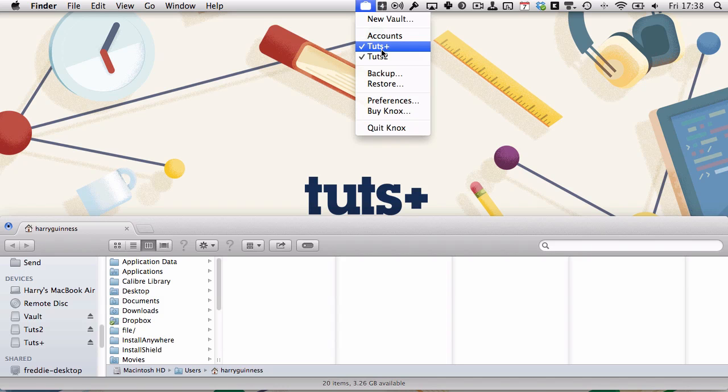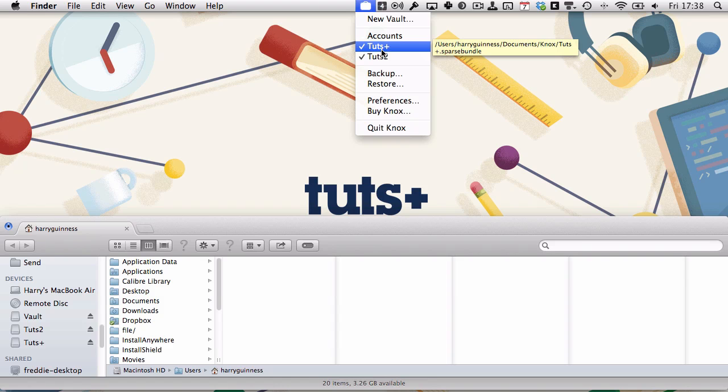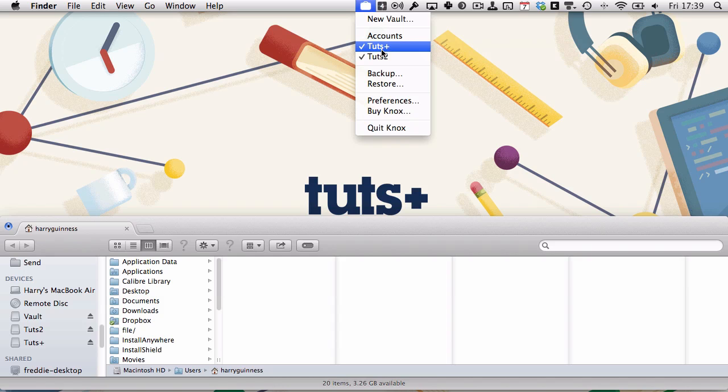Accounts is another vault we could mount if we wanted to. Knox is great when you're managing lots of files that you want to keep secure, but you don't need to keep super hidden like you would with TrueCrypt. If you want more information on setting them up and using them, I suggest you read the rest of the tutorial below. I've been Harry Guinness, and this has been for Tuts Plus.